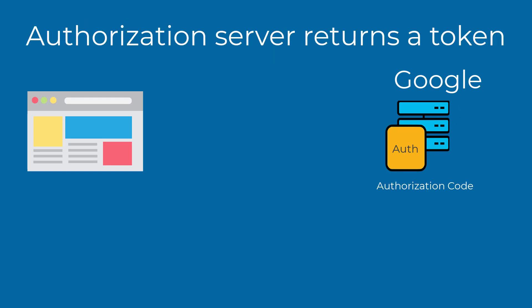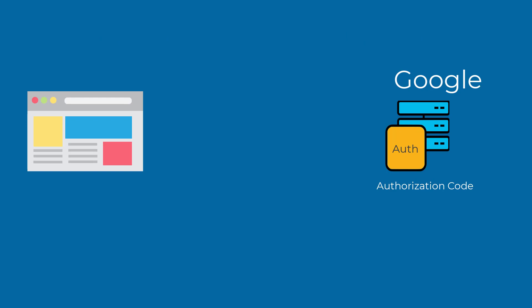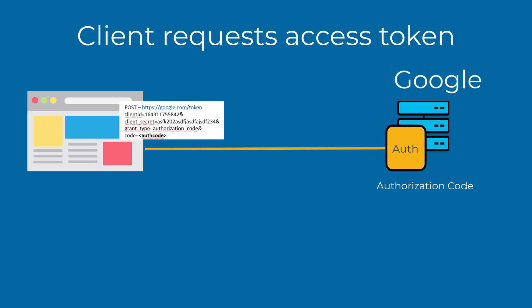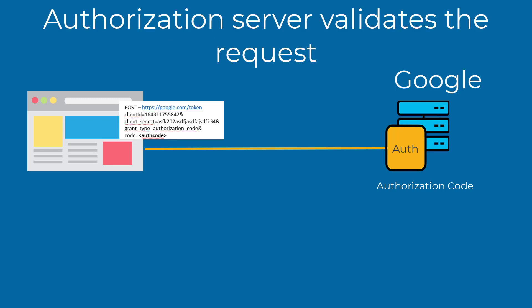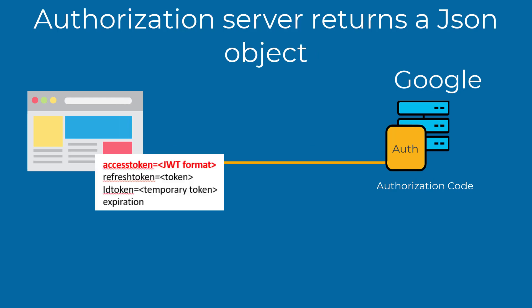This token is called the authorization code, and this code can be used by the client application. The client submits an HTTP request to the authorization server for an access token. The authorization server validates the information in the HTTP request and returns a JSON object that includes this information.